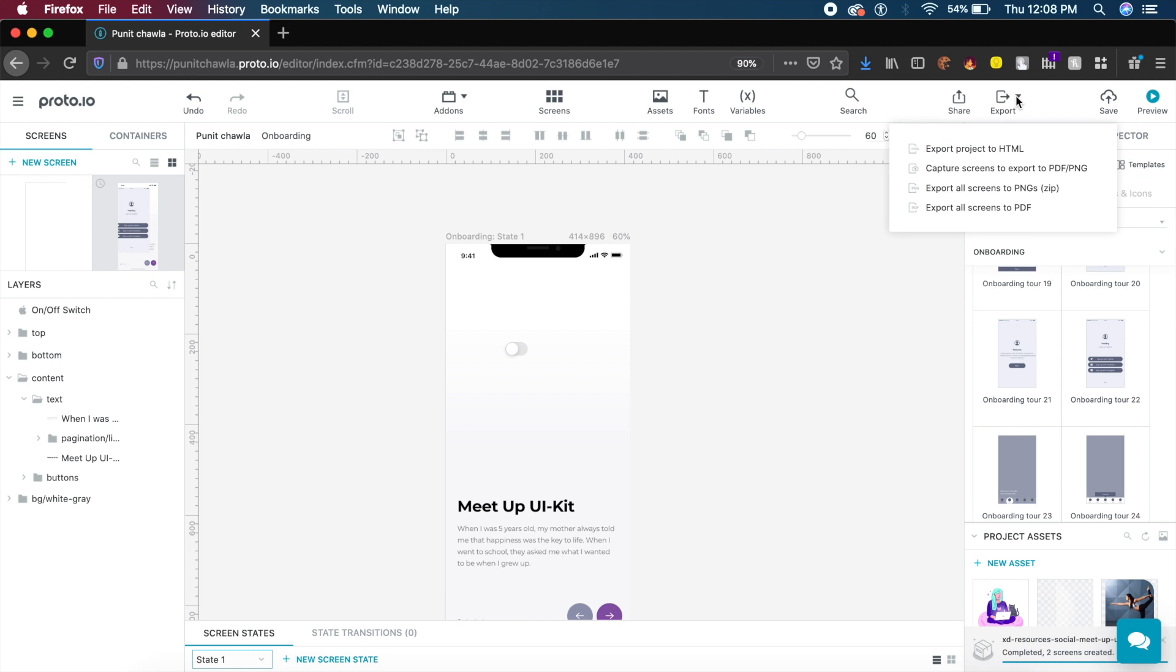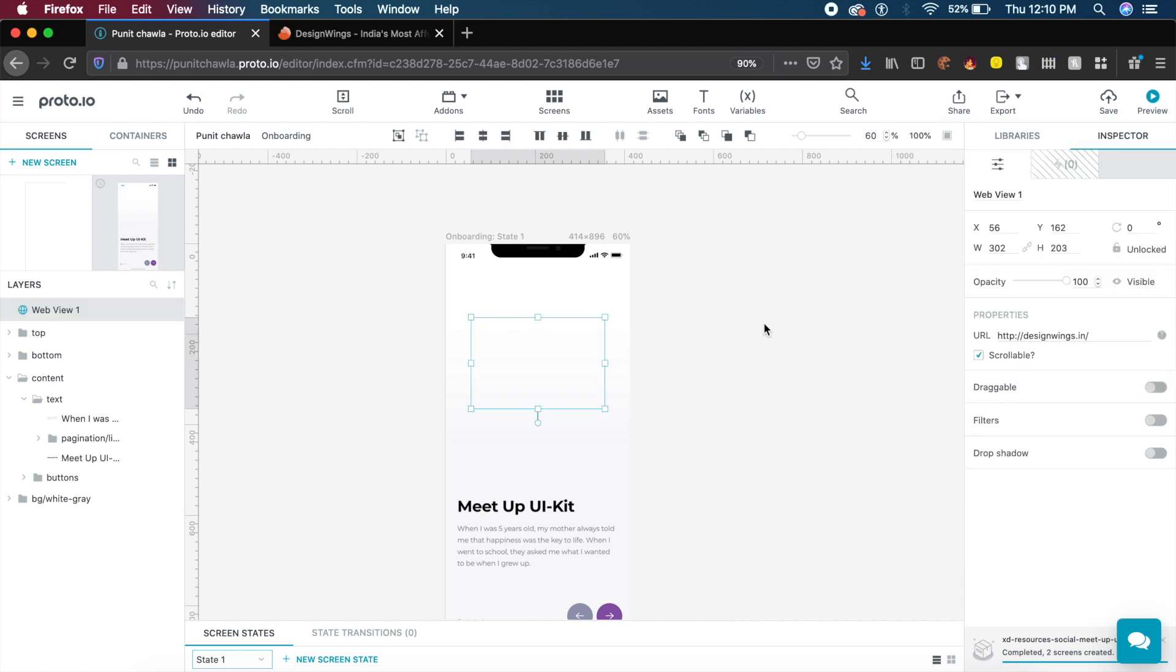To put the cherry on top, they also have export project to HTML. So if you're working on a web app or web application, you can click on export to HTML. Of course they have other options like PNG and PDF, much like Adobe XD.